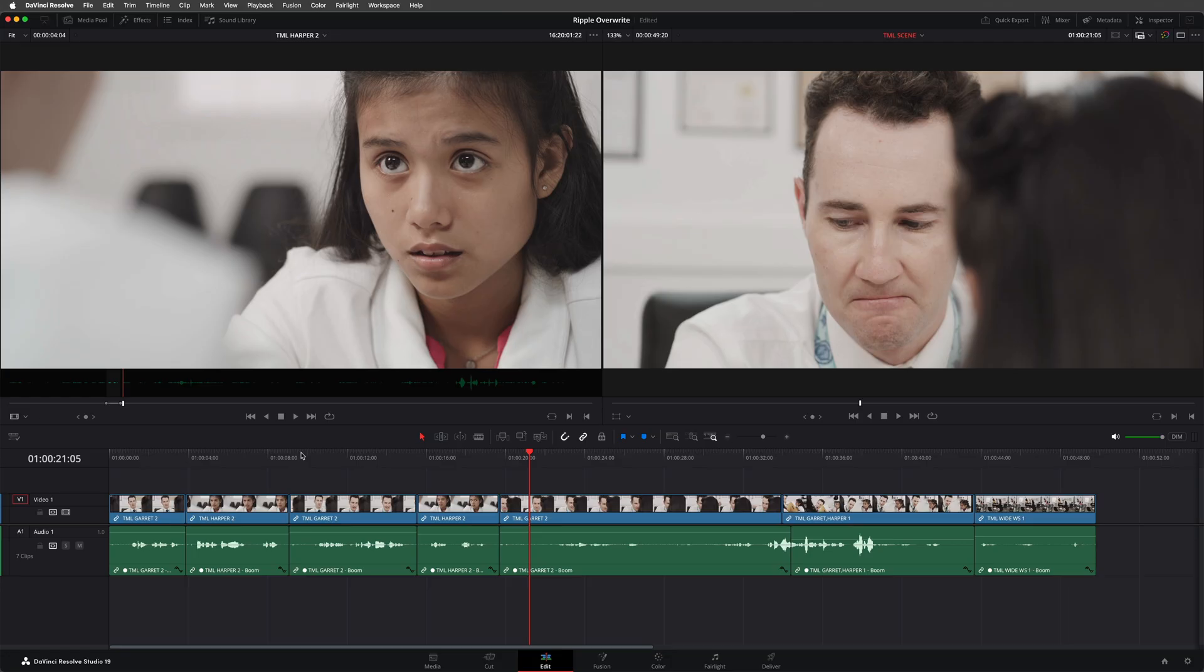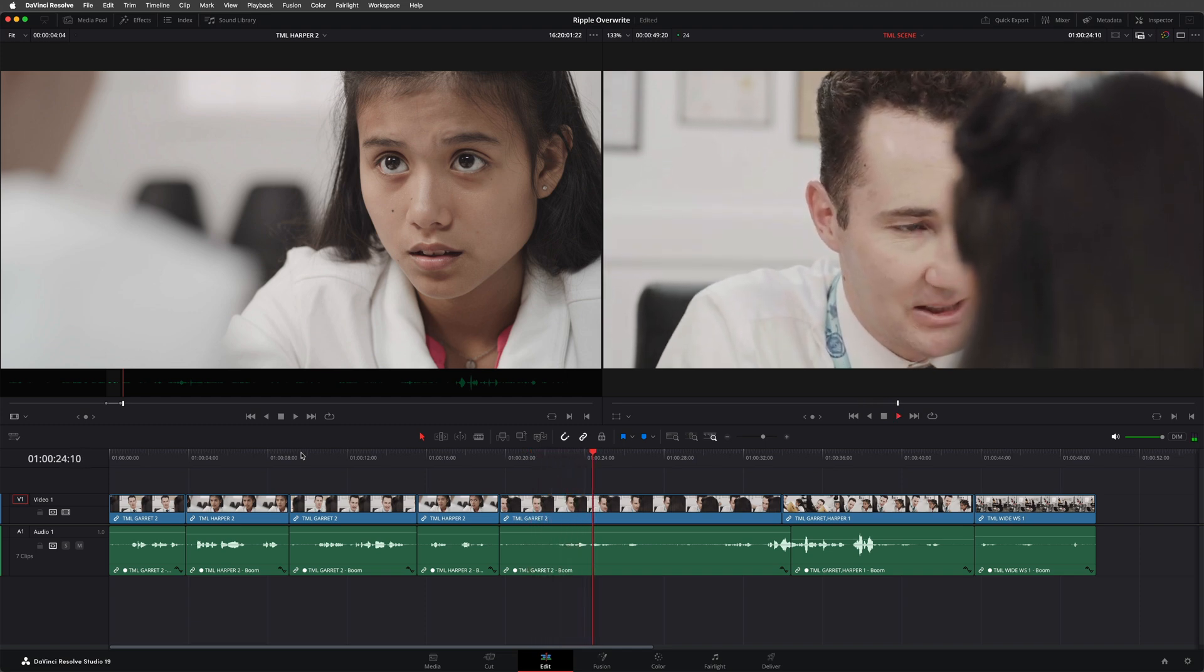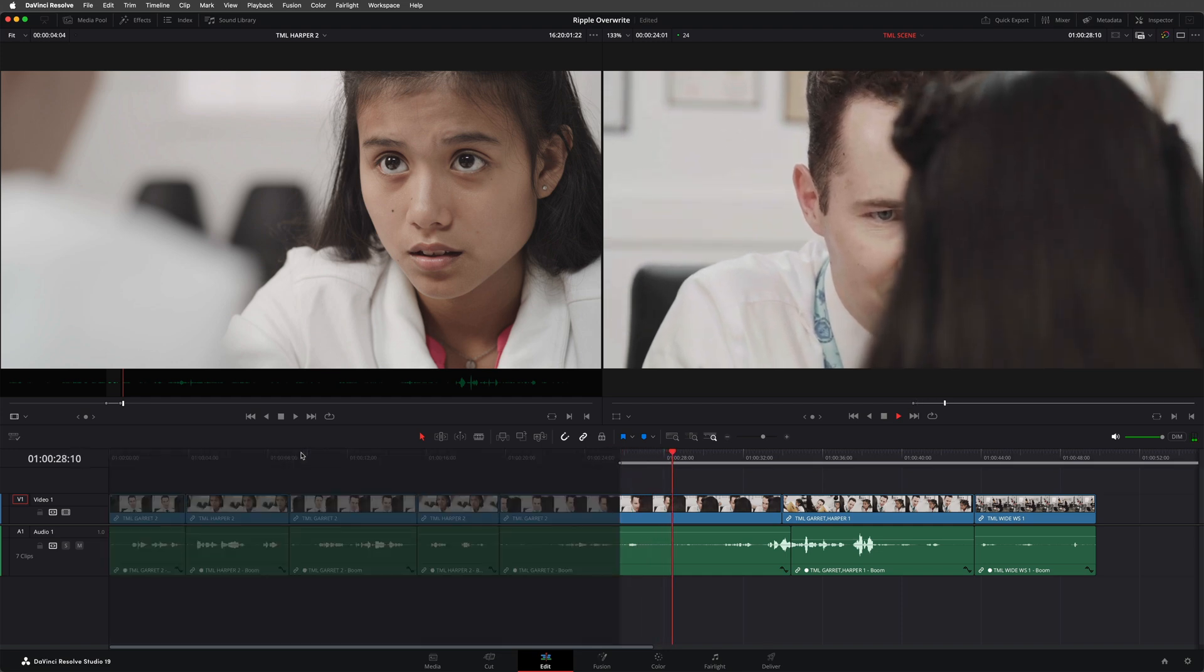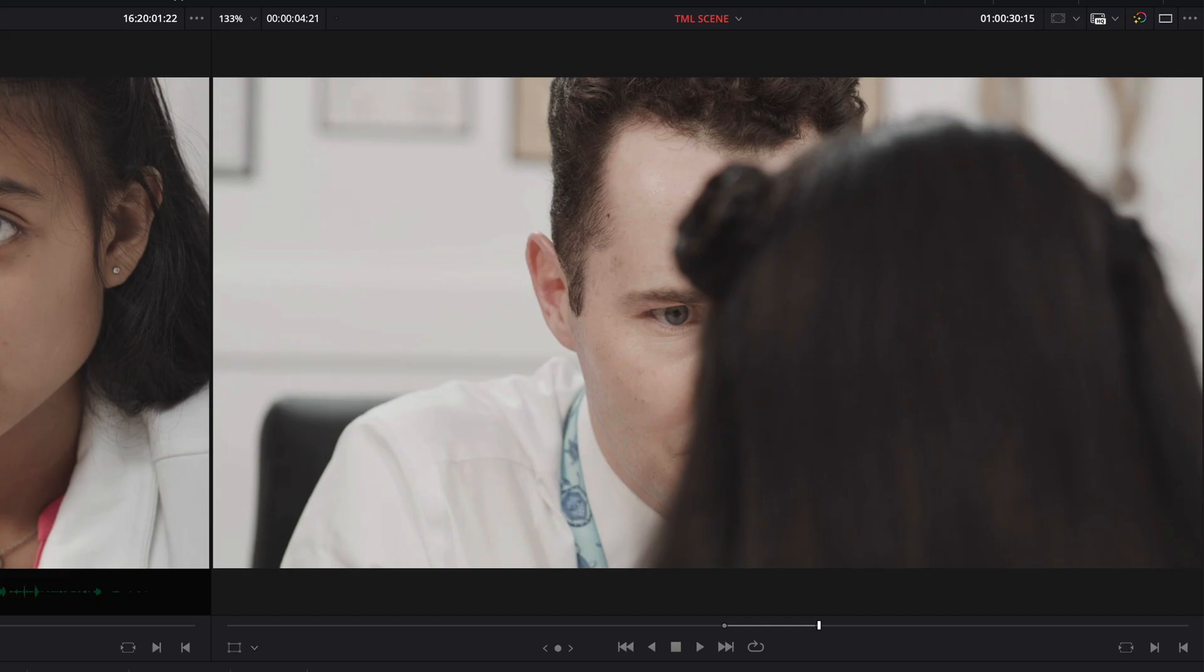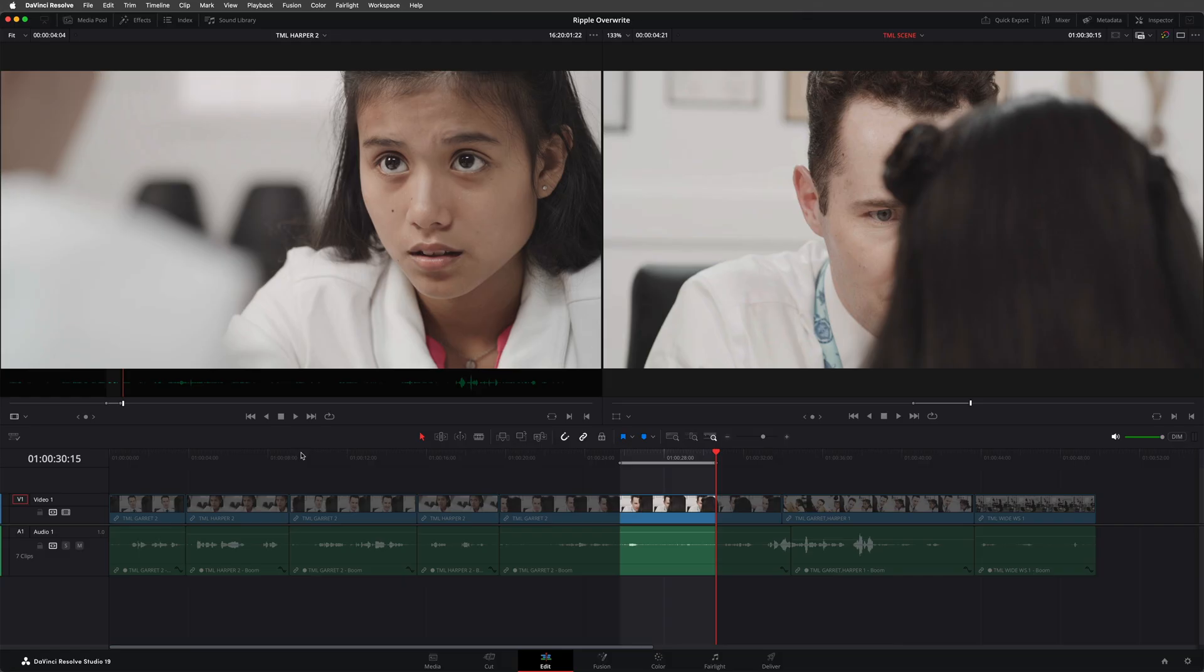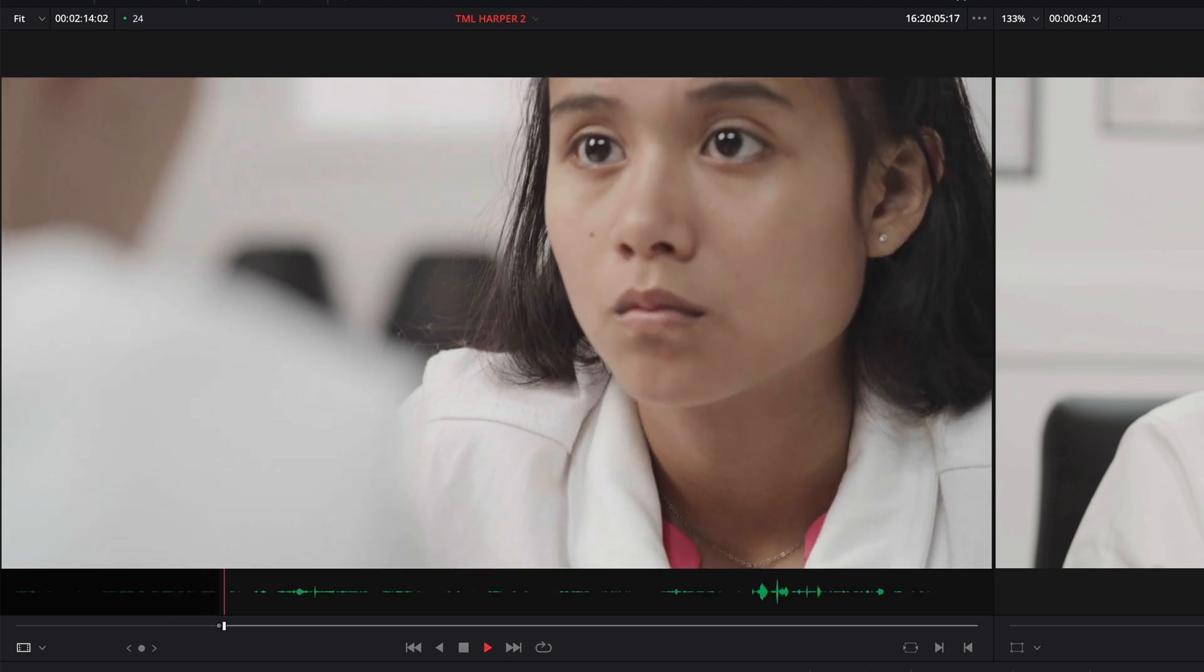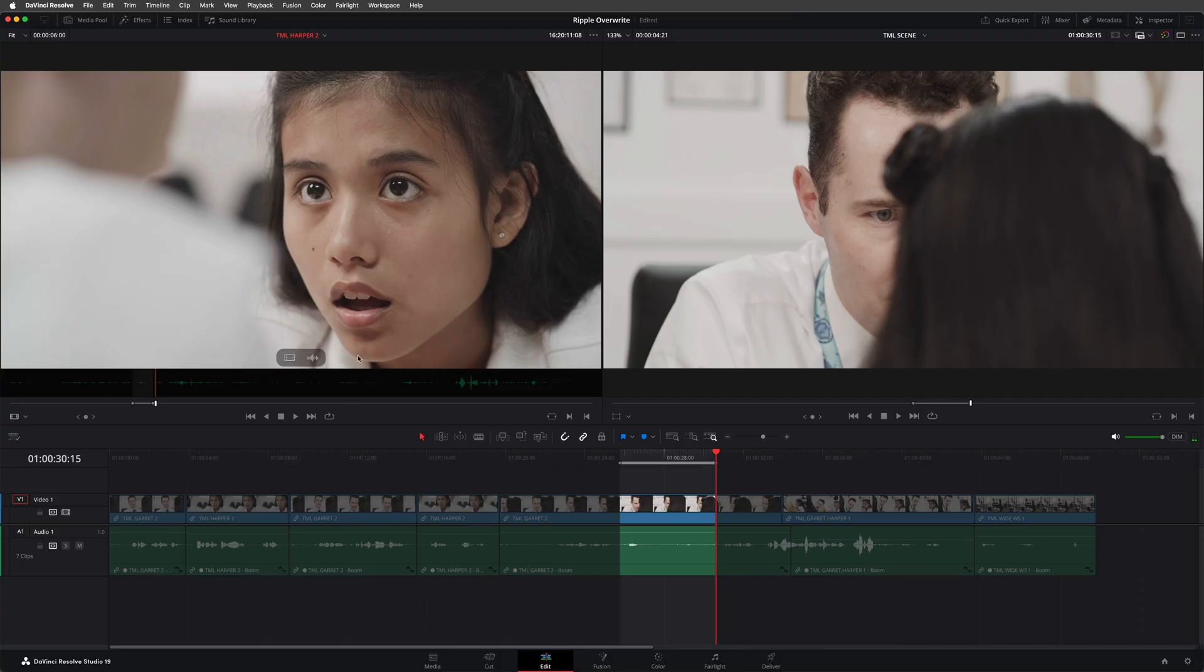You can also use ripple overwrite with timeline in and out points too. [demonstrates with clips] Which marks a duration of just under five seconds for the line on this take, and the appropriate in and out points in the source, which just so happens to be six seconds exactly. And ripple overwrite.